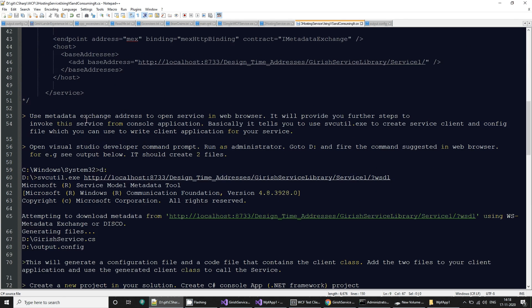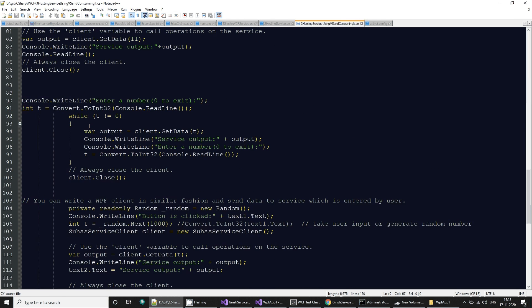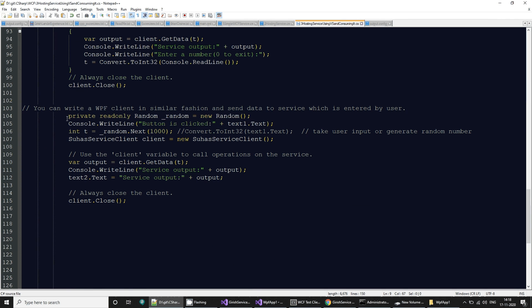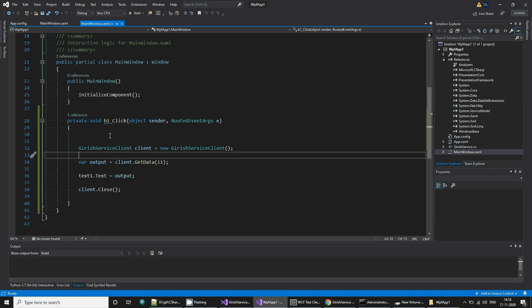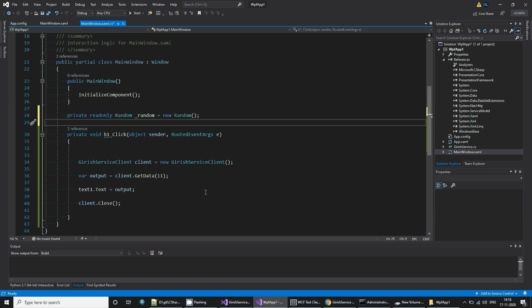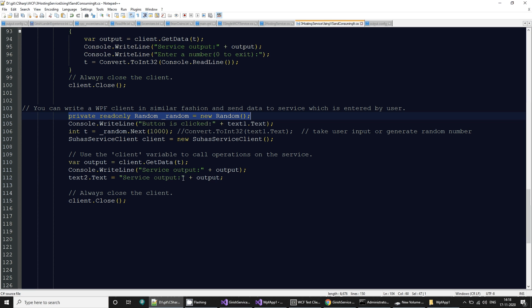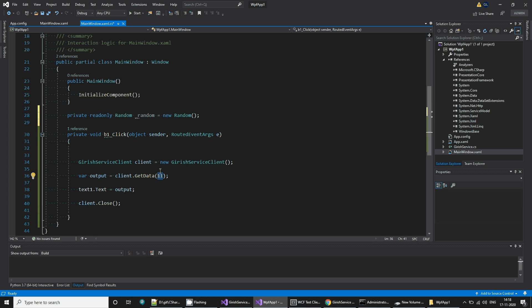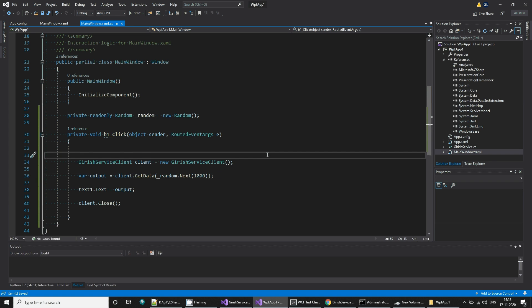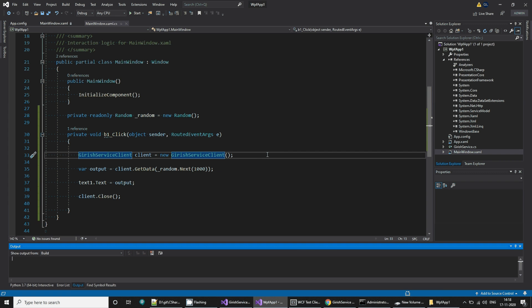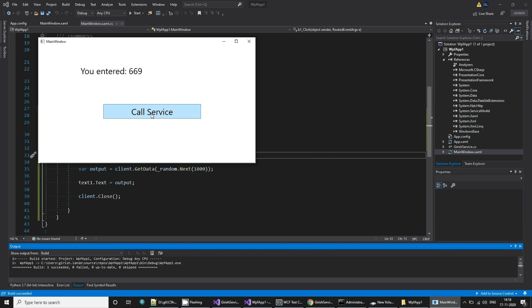What we will do, I have some code snippet to use random number generation. So I'm going to use this random number generation thing. And instead of 11, I'm going to call this random generation, send some random number to it. If I run this now, we are invoking the service, we are passing different numbers, and the service is giving us this output. So that's it.